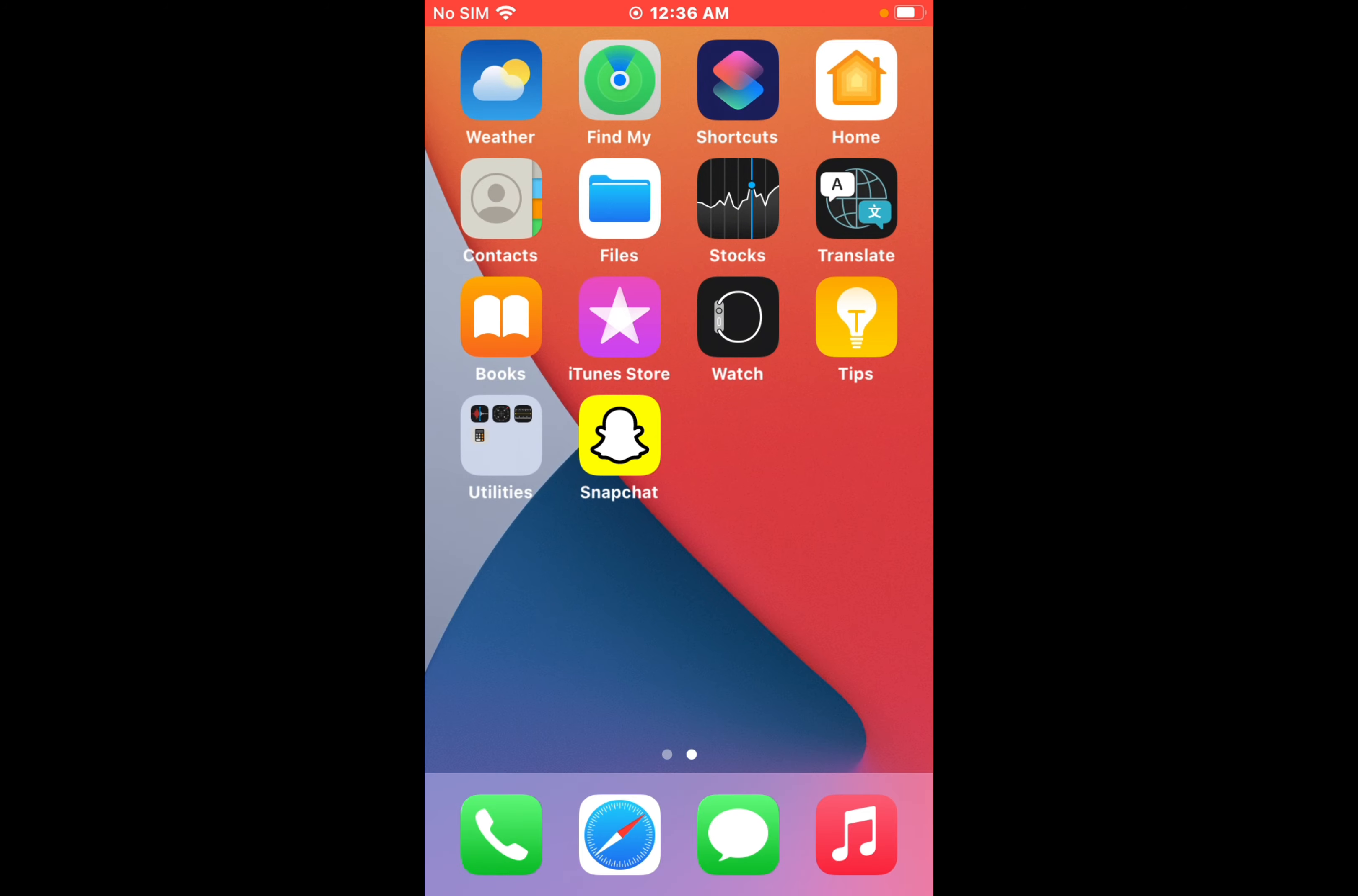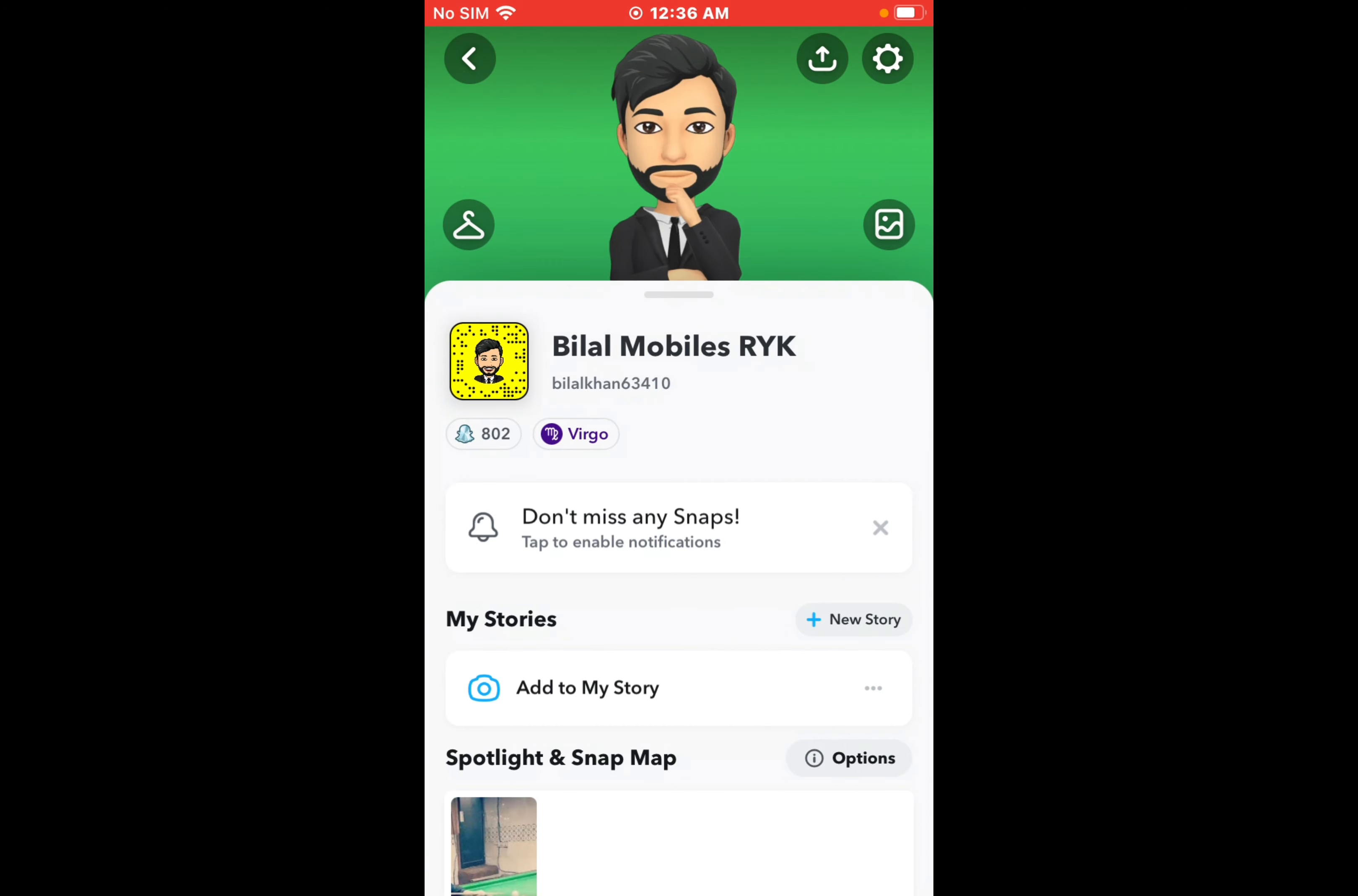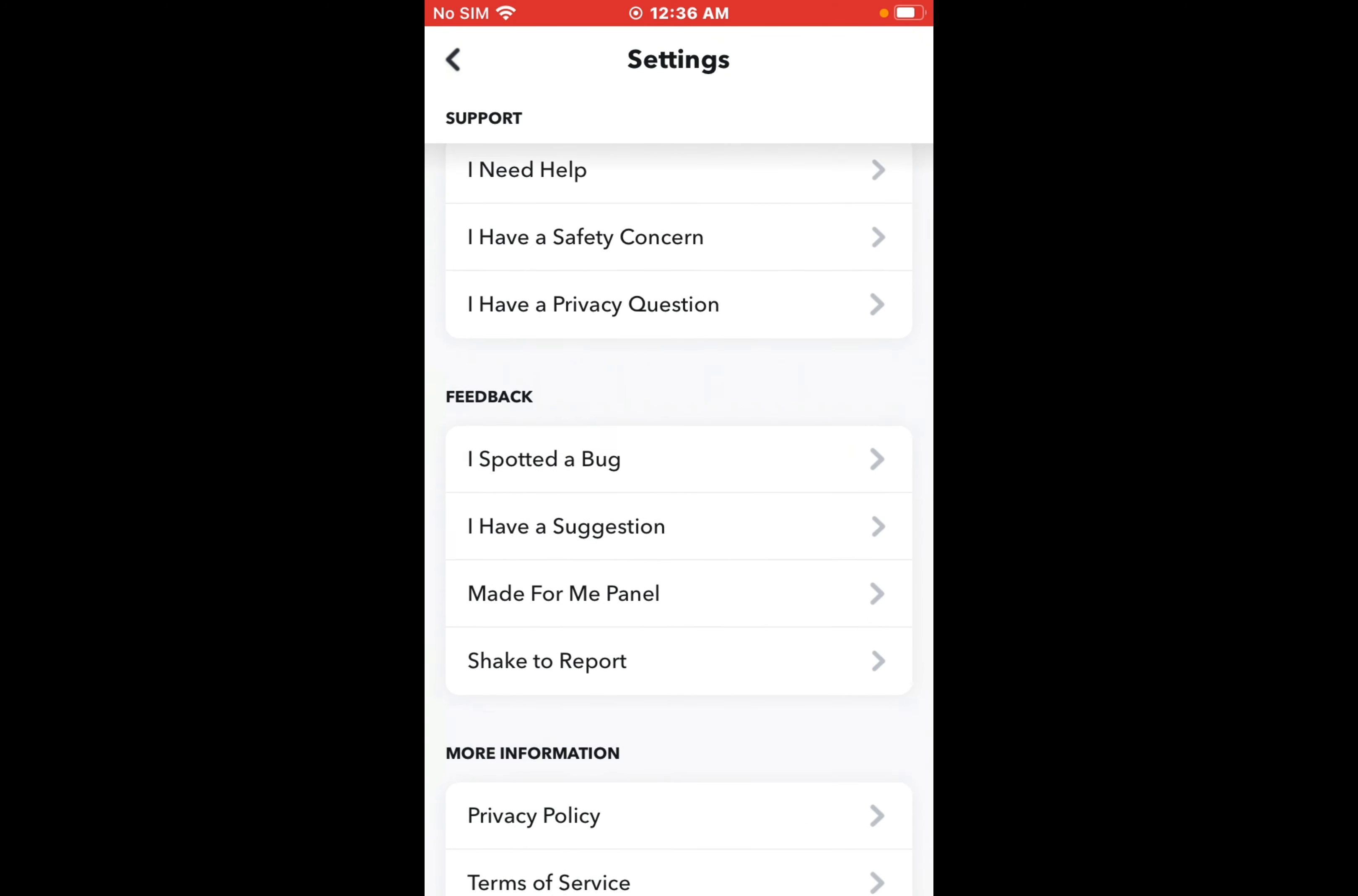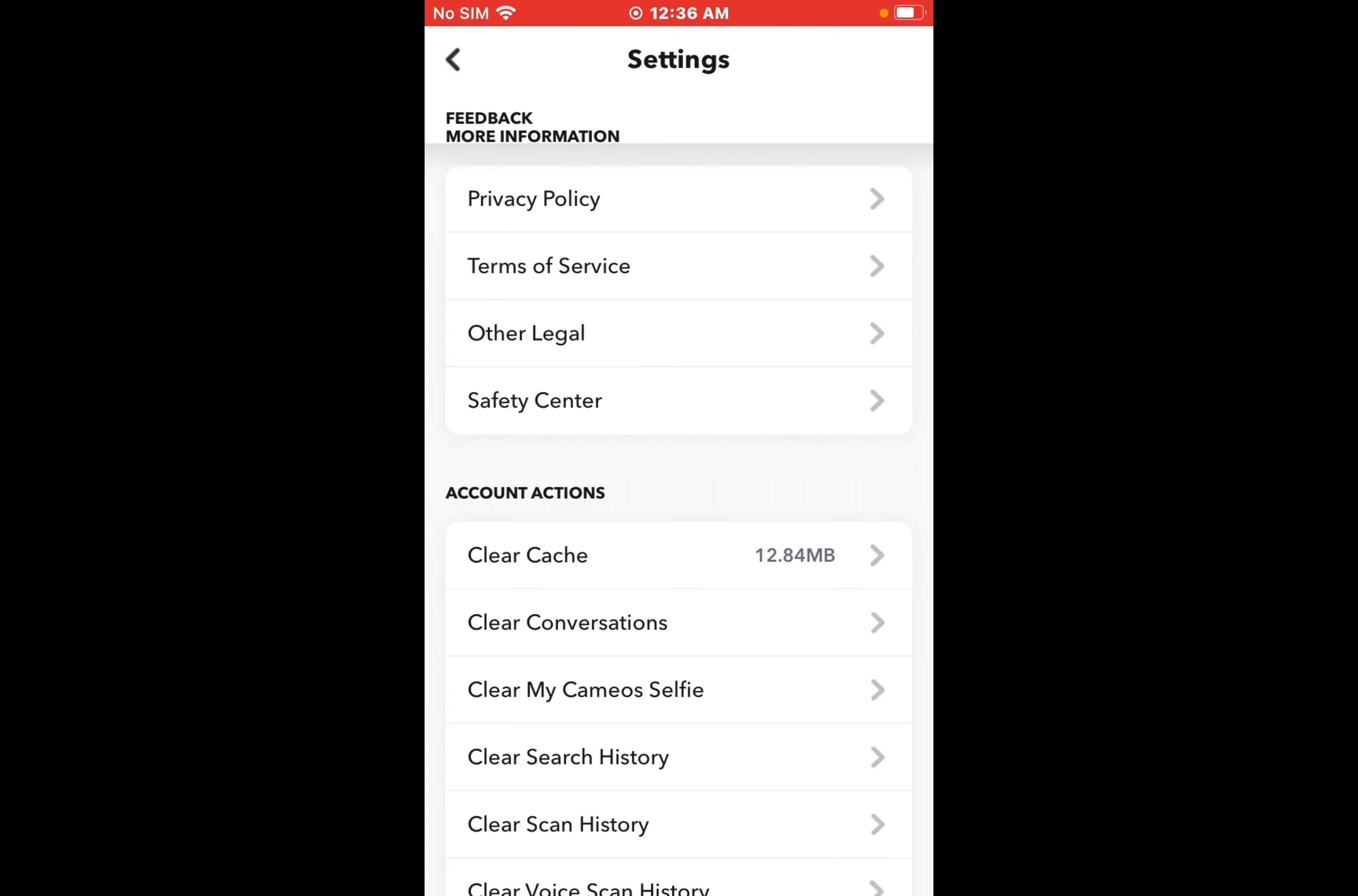After updating your Snapchat app, if add friends is still not working, clear Snapchat cache file. Open the Snapchat app and tap on Bitmoji profile, tap on Settings, scroll up a little bit, and tap on Clear Cache.